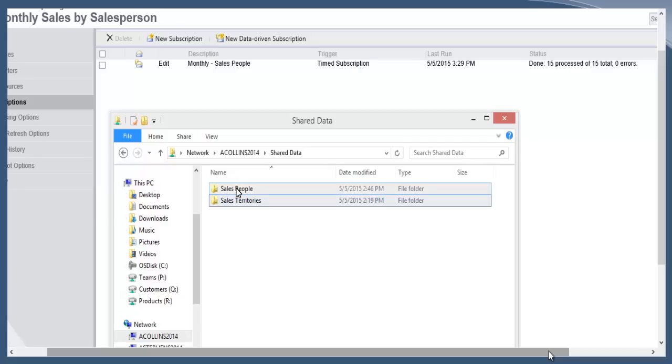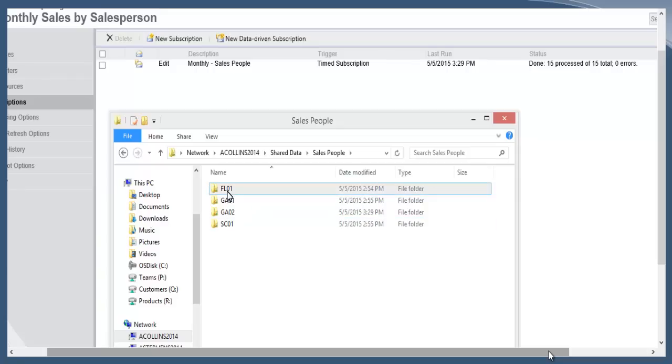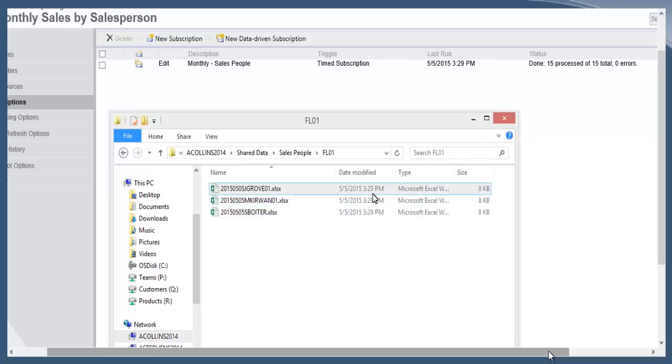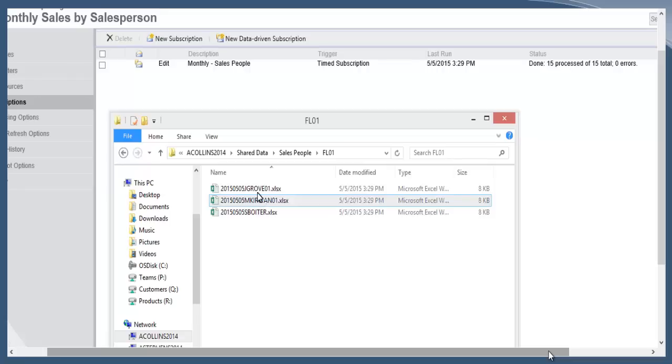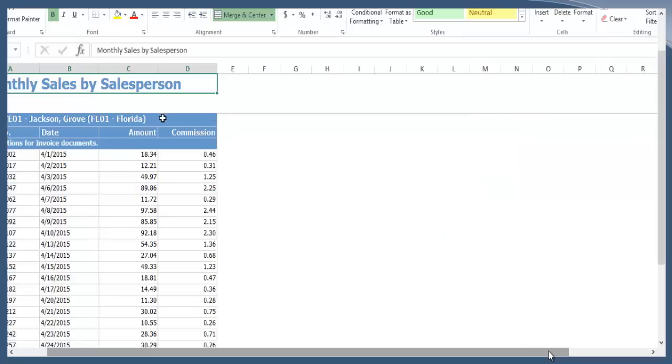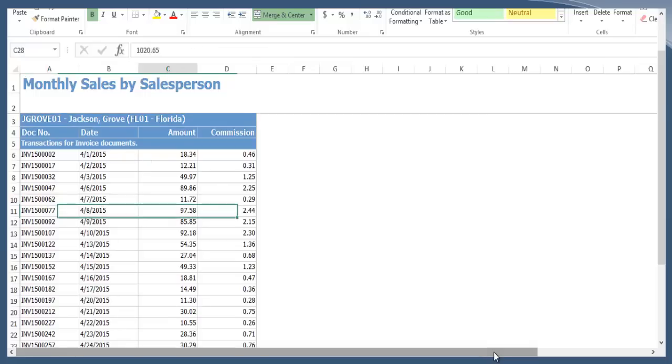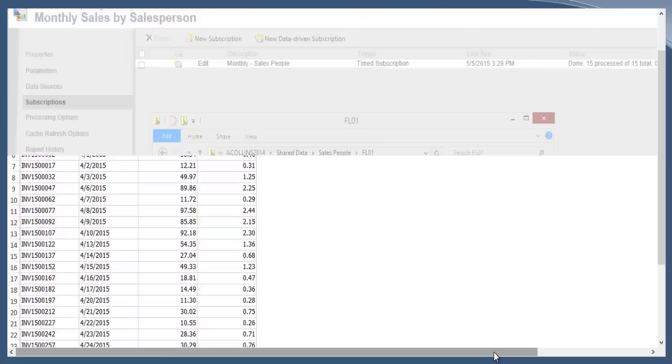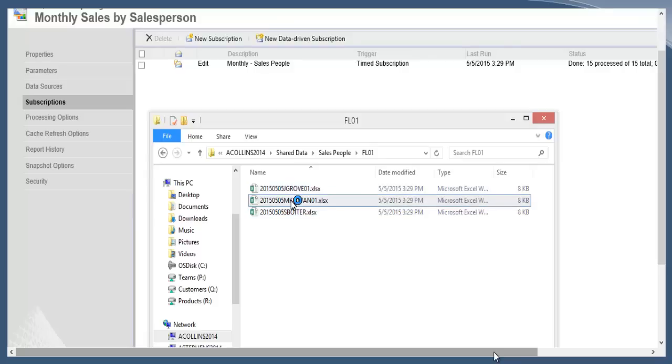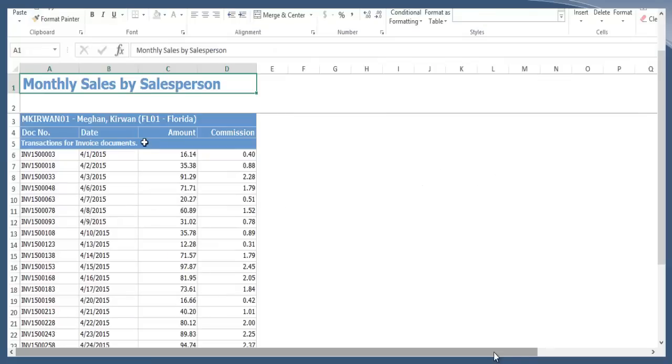Now if we return to our shared file location, earlier there were no files in Salespeople. In this case I'll go to Salespeople and then drill down into one of the sales territories. You'll see that there are three files and they were created at 3:29. When you open the first file, you'll see that this is just for Jackson Grove and it does in fact only show the sales for his month—the total sales and the commissions. Just to see that the second one generated with a different salesperson, you see now I have Megan Kerr, again totals and commissions.